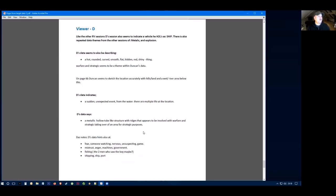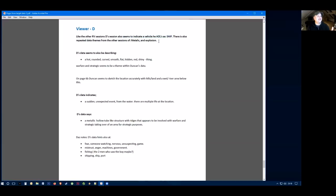Moving on to the last viewer, D. They seem to indicate a vehicle which they class as a ship. There's also a repeated data theme from other sessions, including metallic and explosion. So this data says there's hot, round, curved, smooth, flat, and it's a red, shiny thing. There's feelings of warfare and strategic.